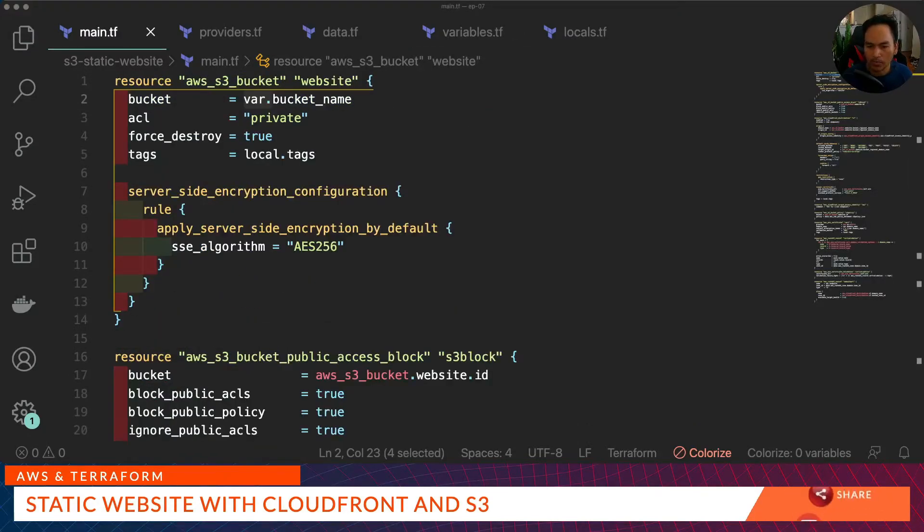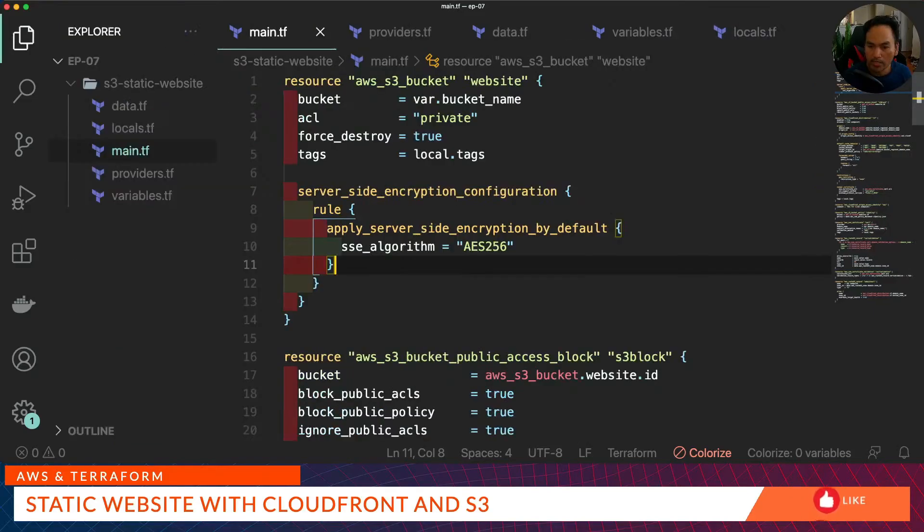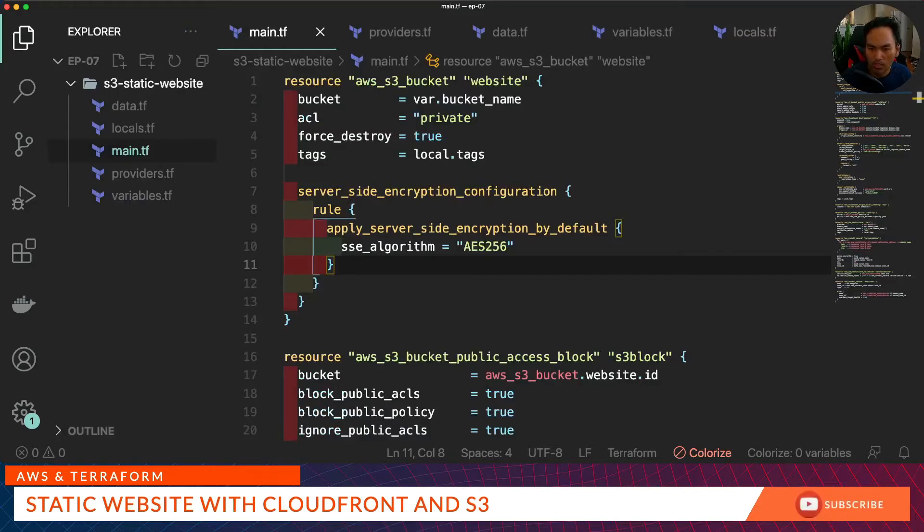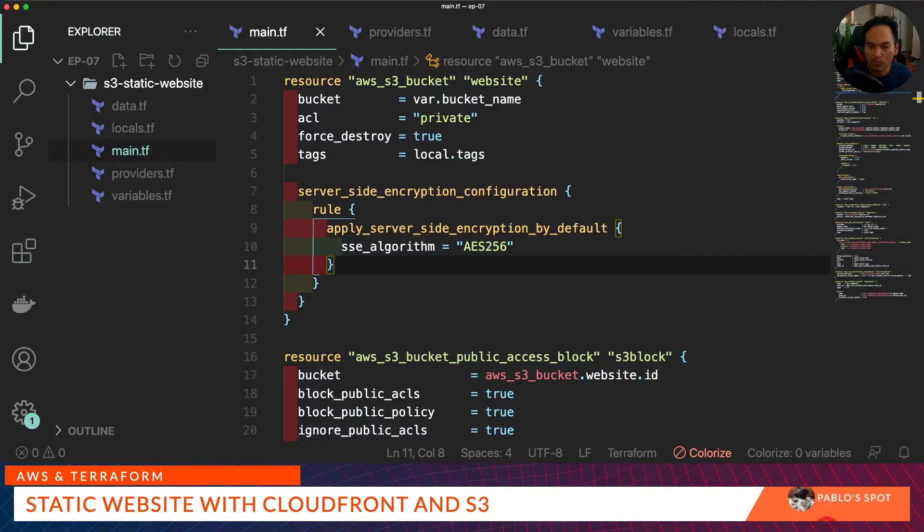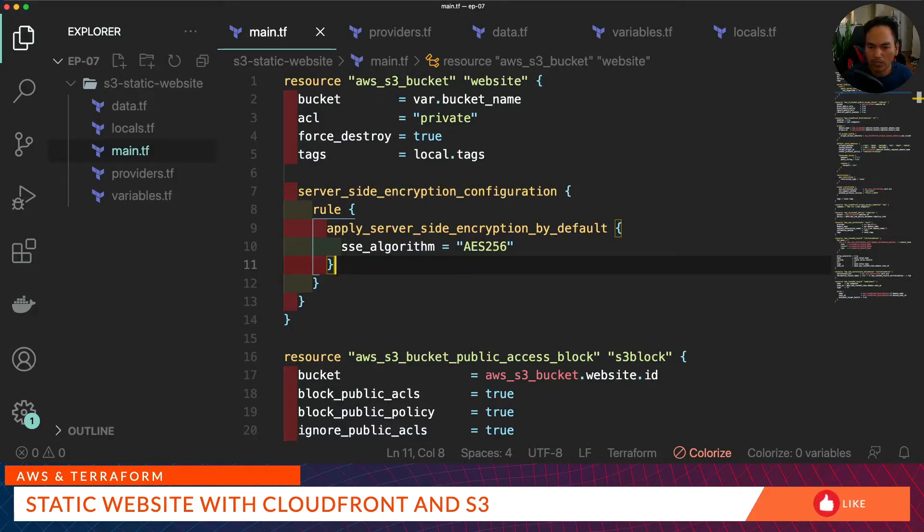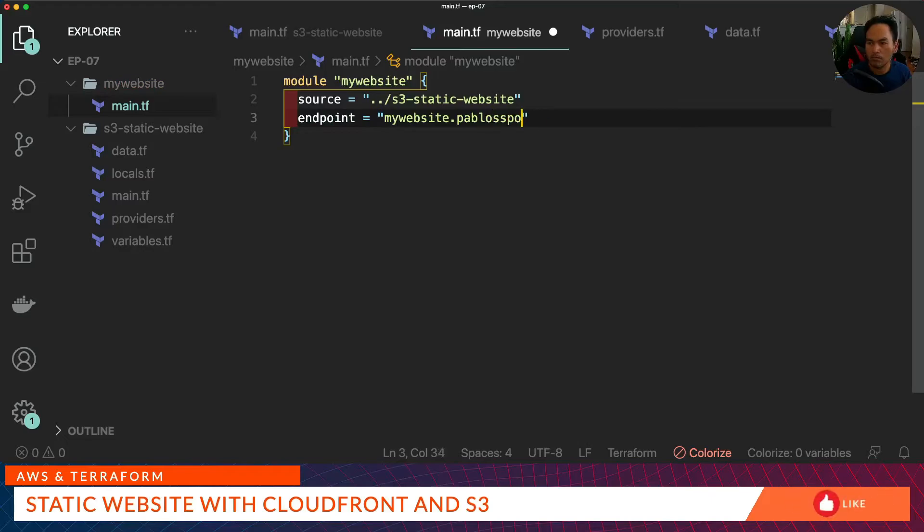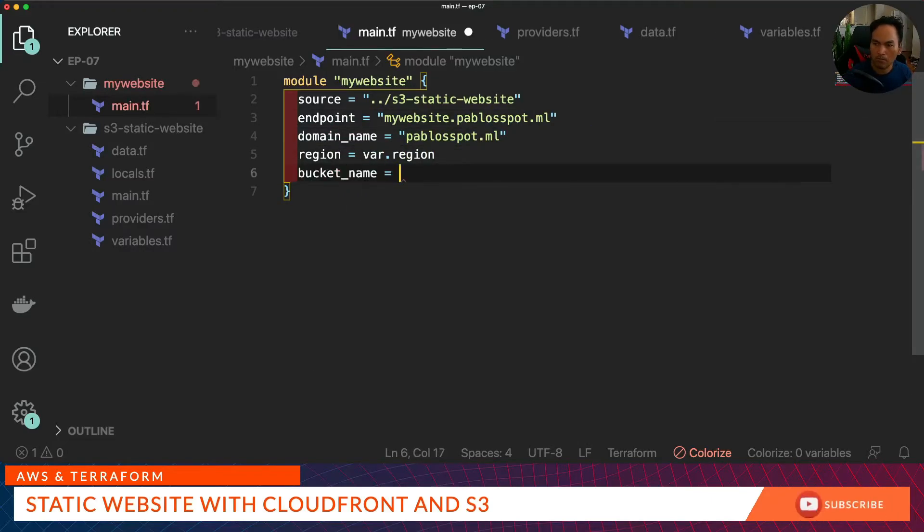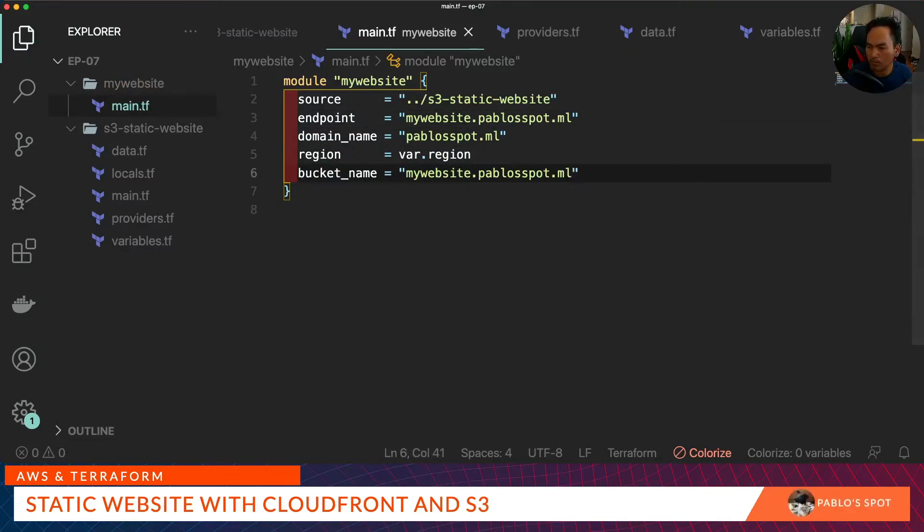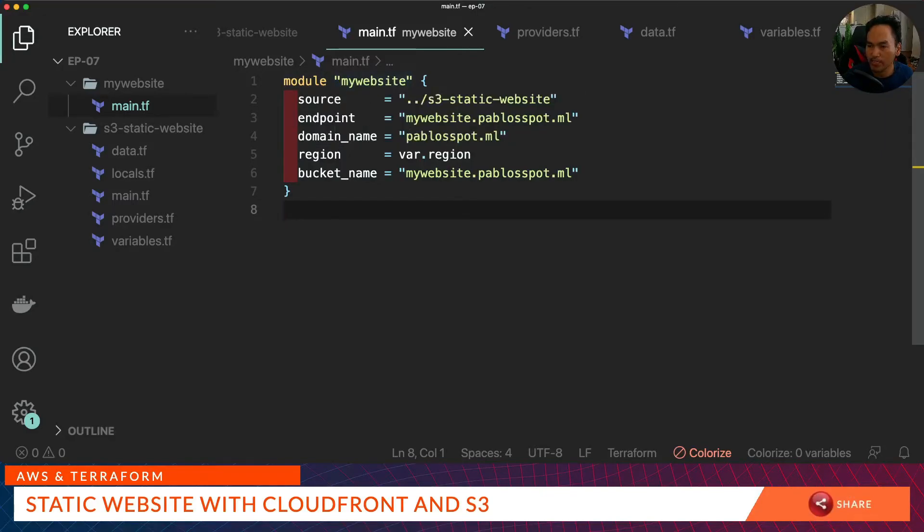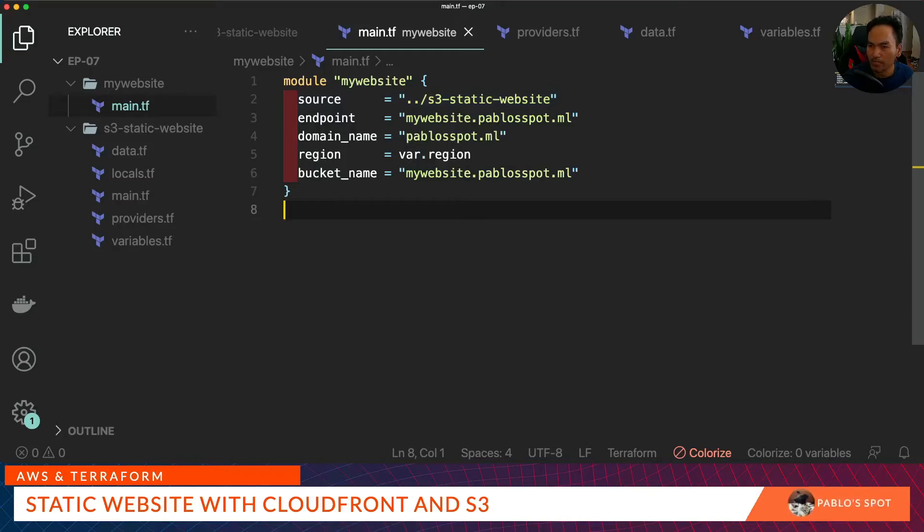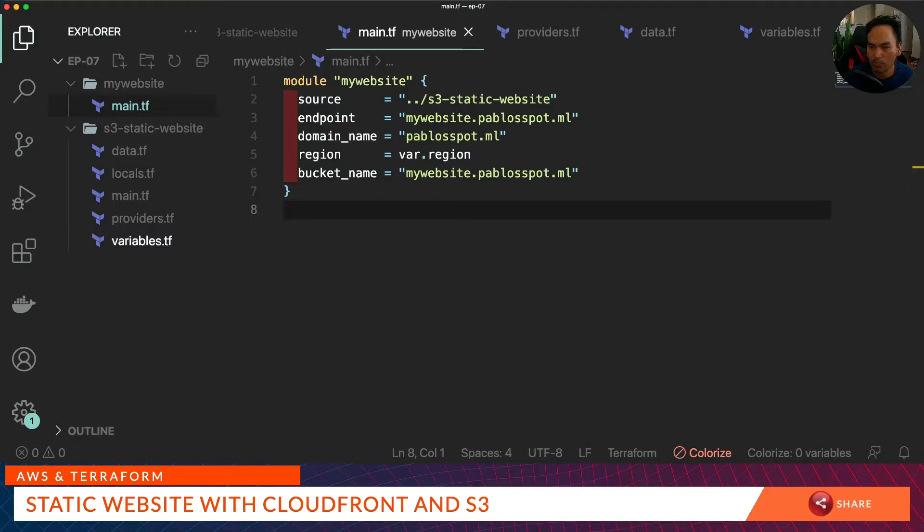At this point, I have pretty much written the meat of my Terraform code. What I will do next is transform this block into a module that I could reuse. So I will not be running my Terraform commands inside this directory, but I will create another directory that will reference all the Terraform configuration files. So I've created a module called my website, and it's referencing that directory. And then I pass the parameters endpoint, domain name, region and bucket name based on what's defined on the variables.tf inside this directory.